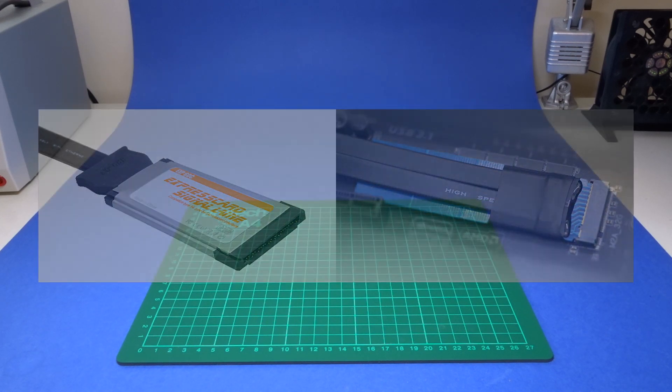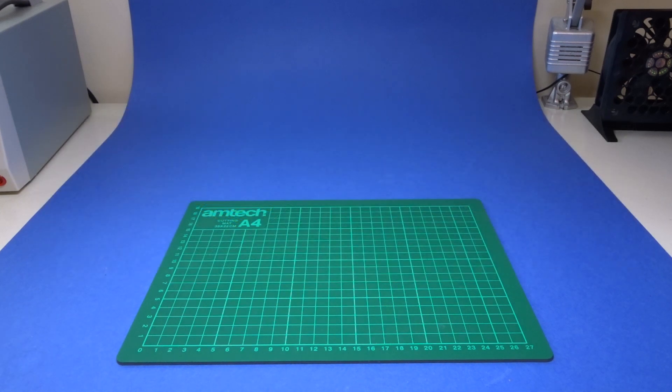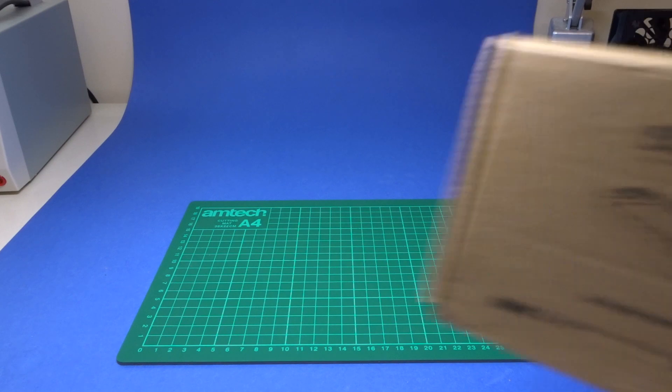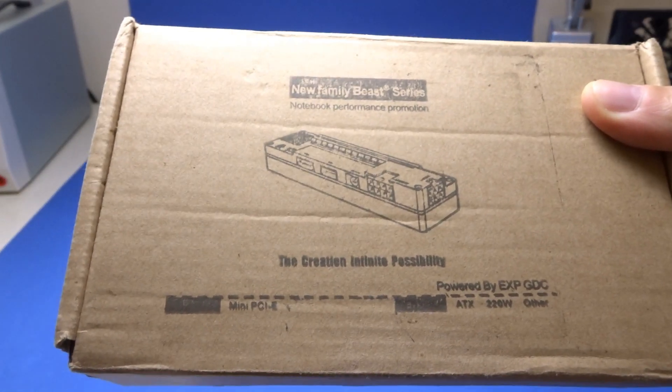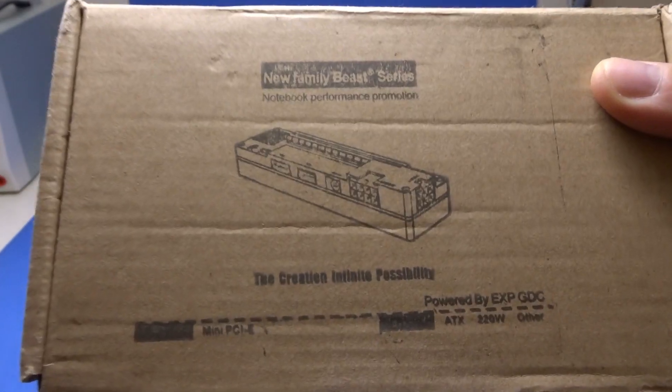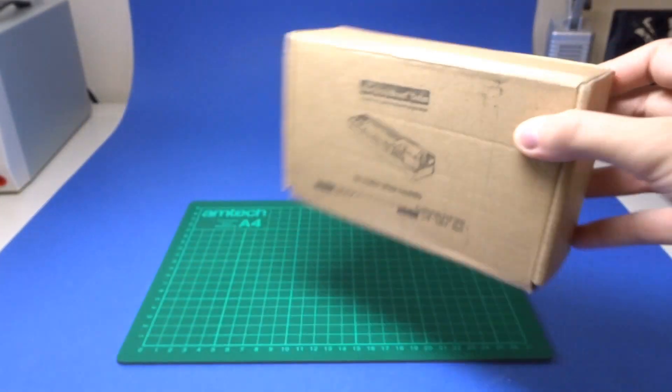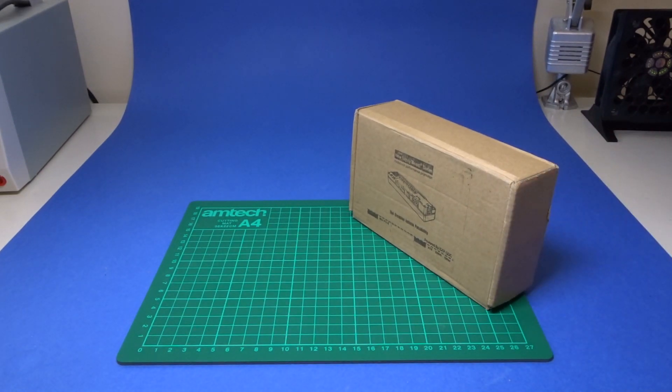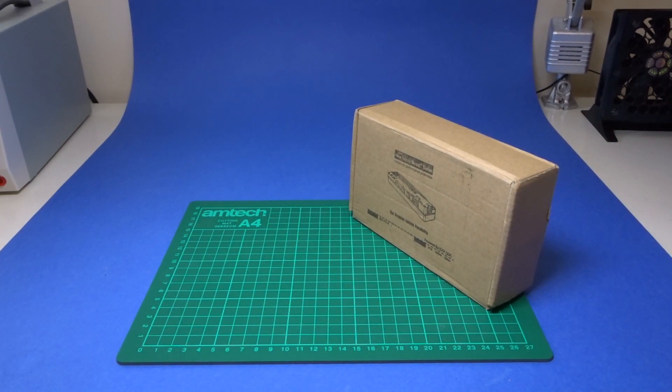So after doing research to confirm that the adapter would work with my laptop I went ahead and got one and you can see the box of it here. In the box you get a few power adapter cables and the main data cable itself.